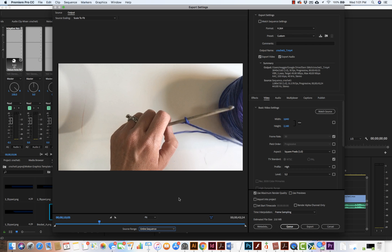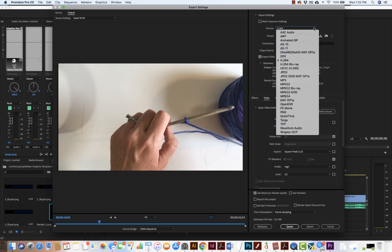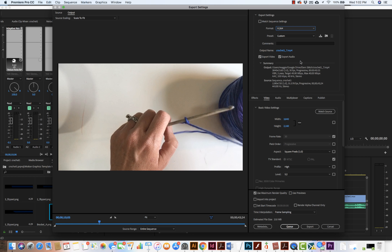Now I want to make sure that my format is H.264 and I can choose where it's going to be saved. This is where I would put it. I can see the name.